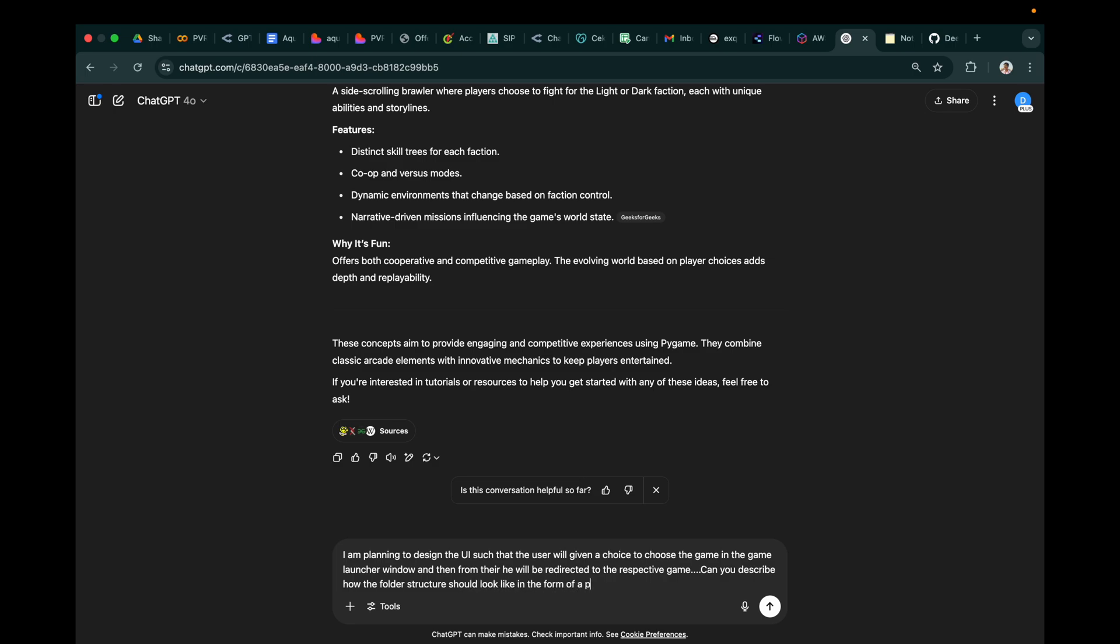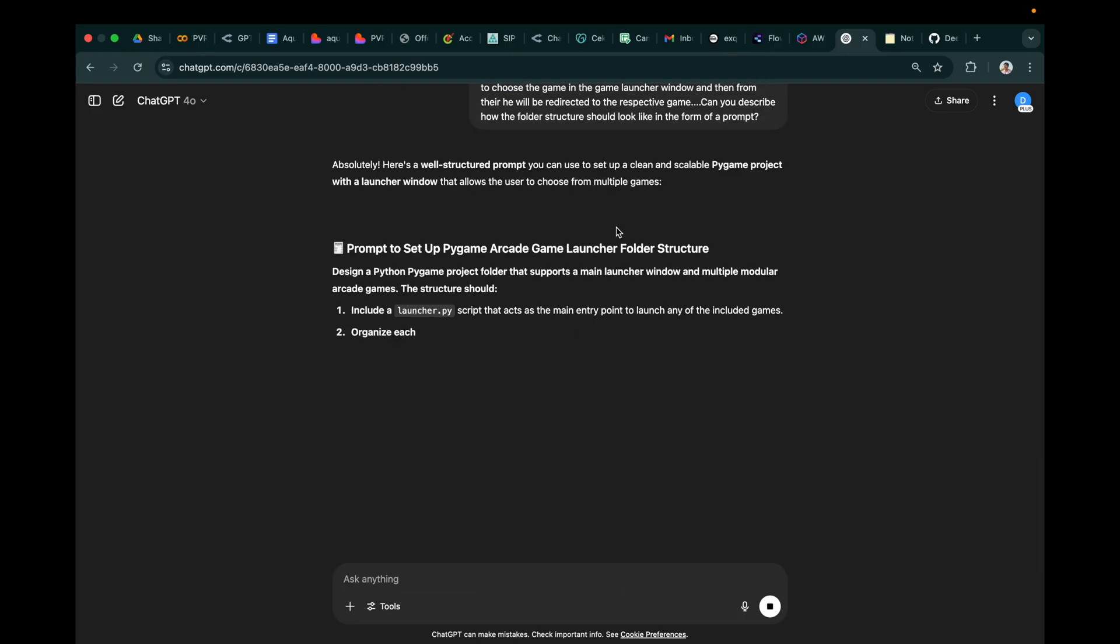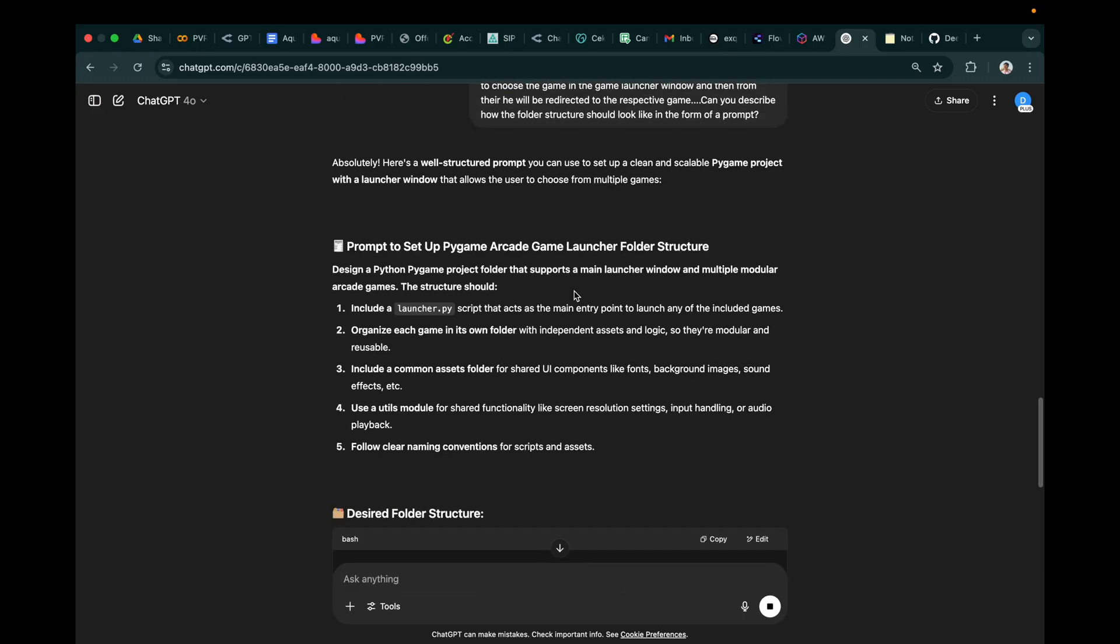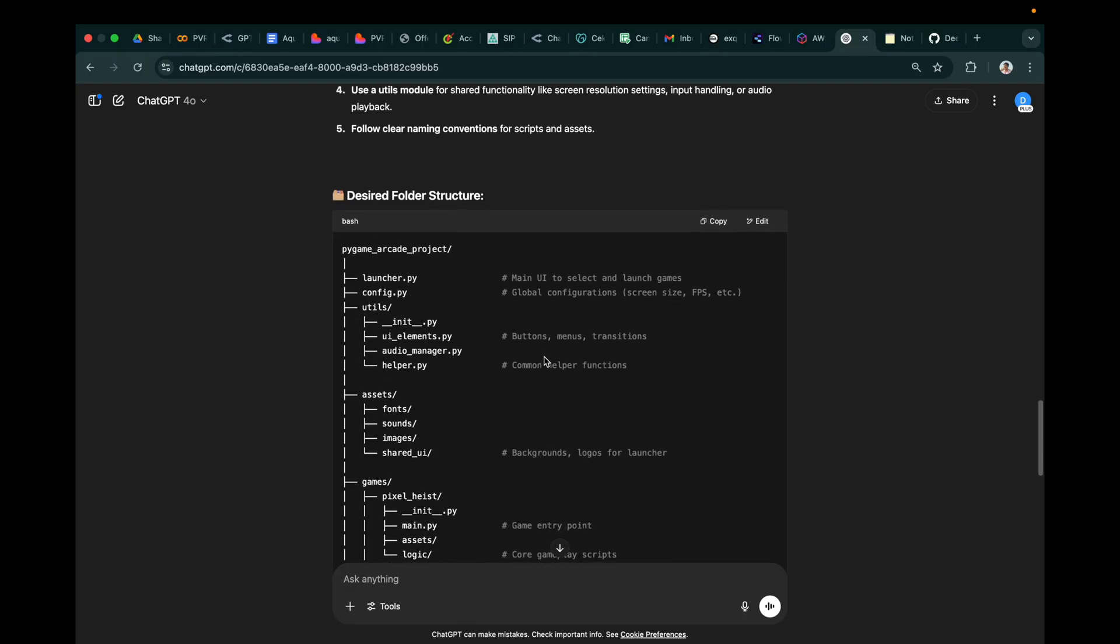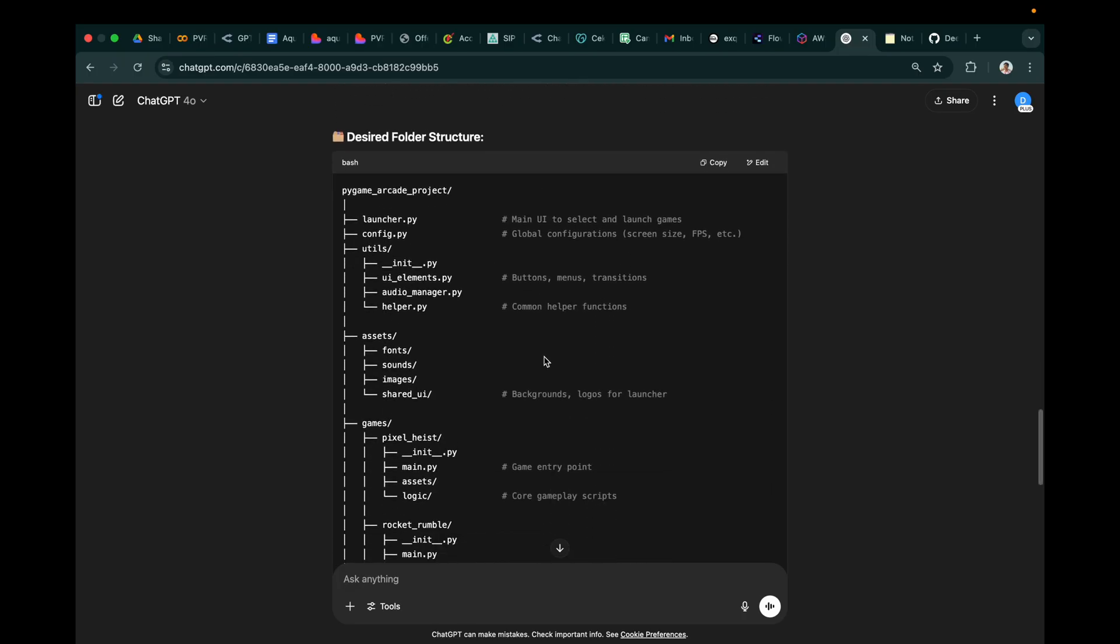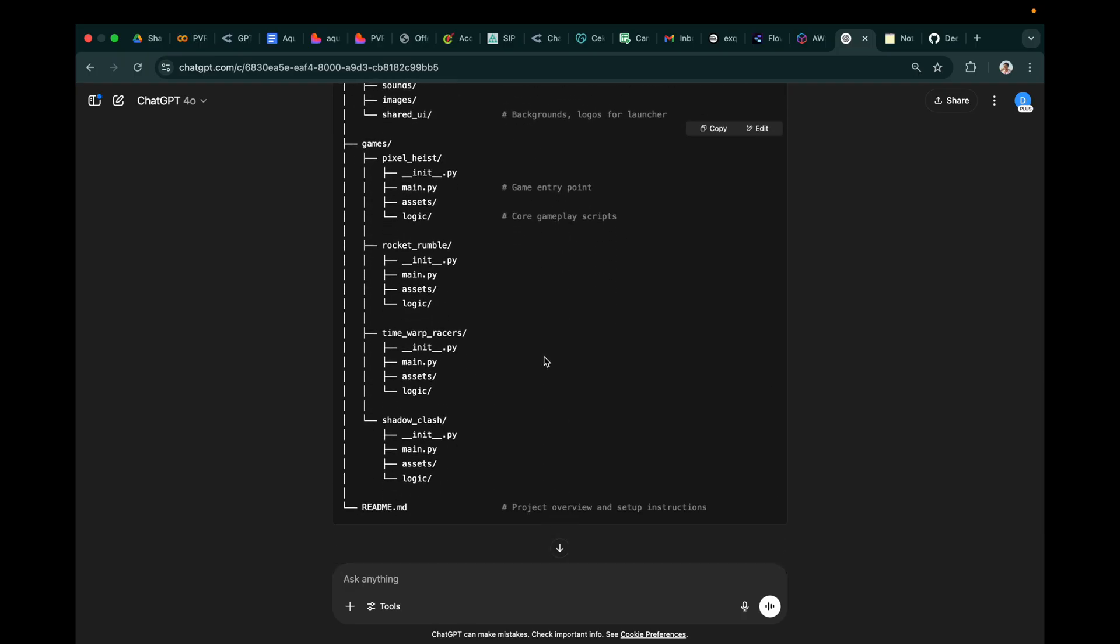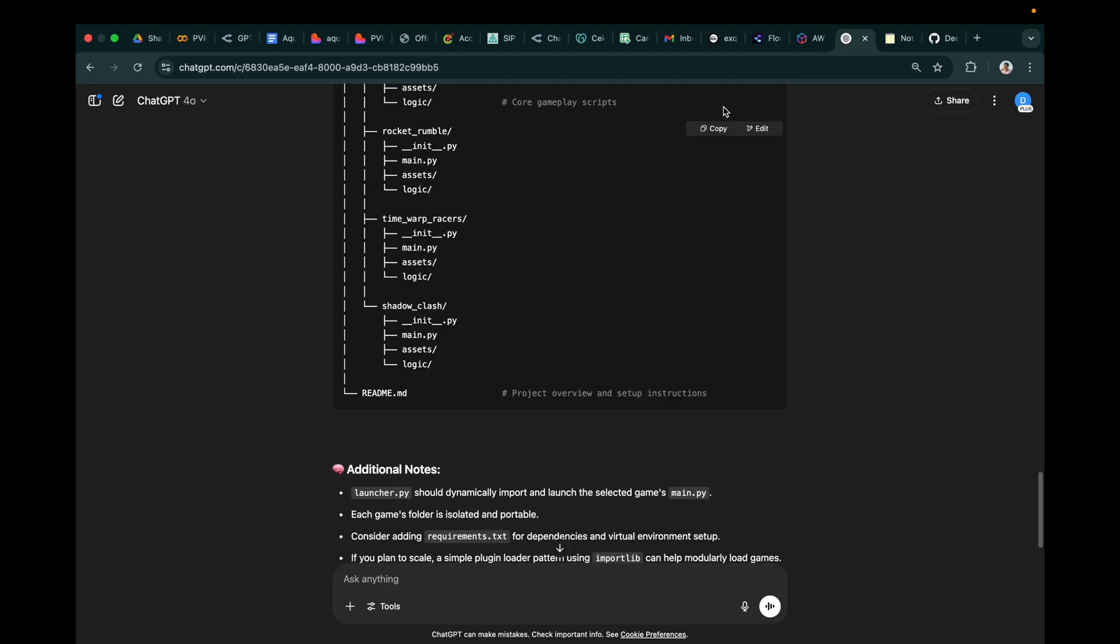We'll just write everything in the prompt so that it gets the maximum number of context to build exactly what we want. So here it has given the folder structure, how our games will look like, and additional details.